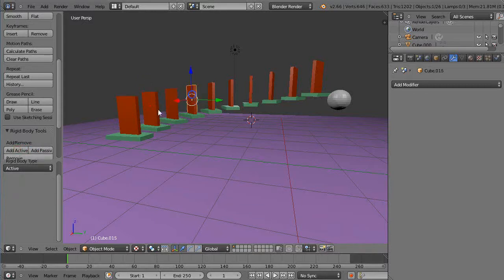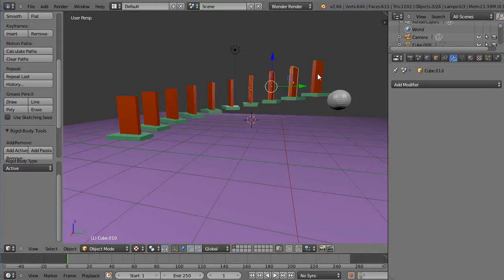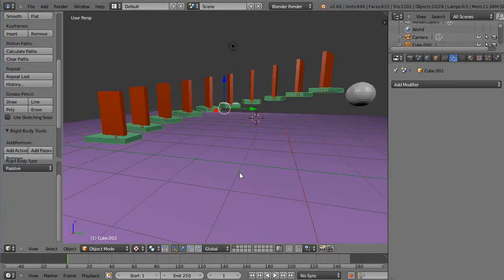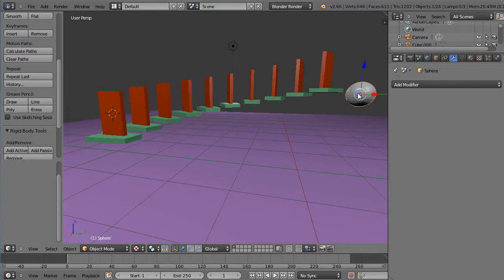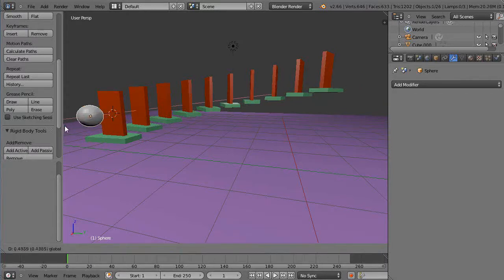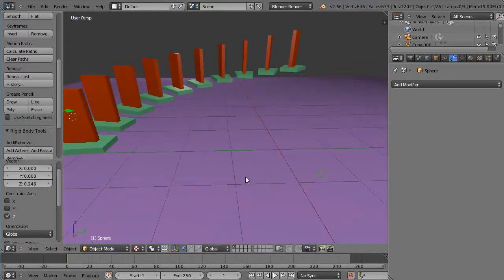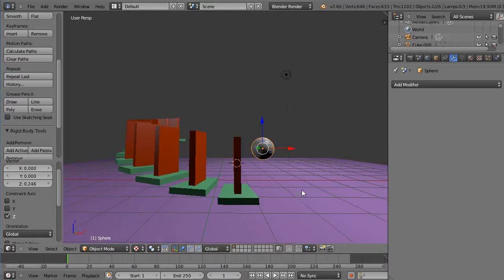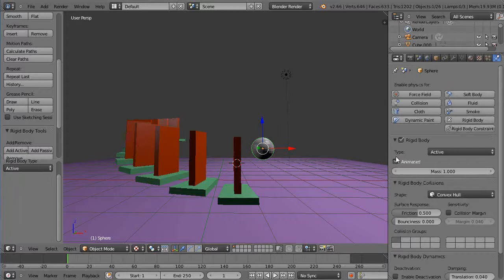Now I want to get the tool shelf up and add the physics effects back in. I'll add these individually as active rigid bodies — sometimes grouping them works in the game engine, sometimes it doesn't. I'll grab all the stair objects and make those passive. Then I'll use Shift+S cursor to selected and Shift+S selection to cursor to get everything in the right vicinity. The domino needs to be active with animated already preset.